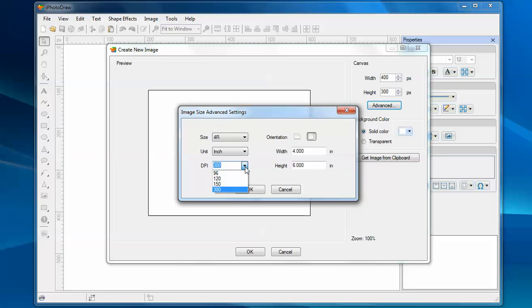You can also specify the DPI. DPI is dots per inch. It's a measurement of pixel density. For most photo printers, 300 is the highest level they support. It's going to give you very good quality for the printout. So I pick 300 now.